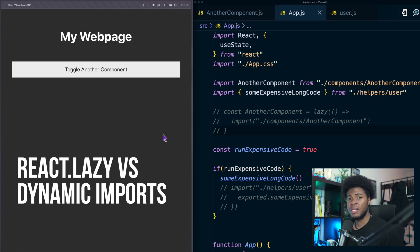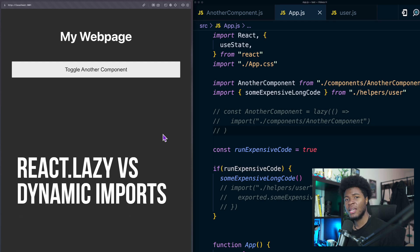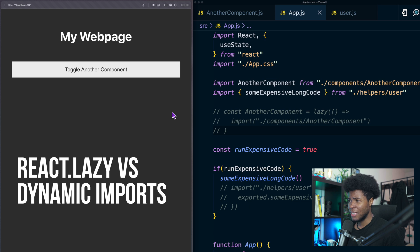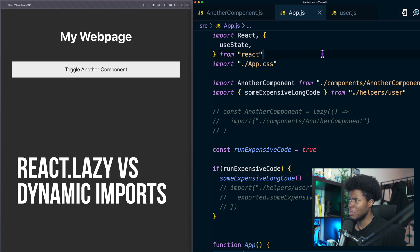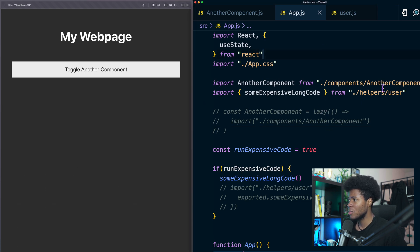I made a video recently explaining lazy loading of components in React with react.lazy and I got asked what's the difference between this and dynamic import. So I'm going to explain that in this video using this simple example.